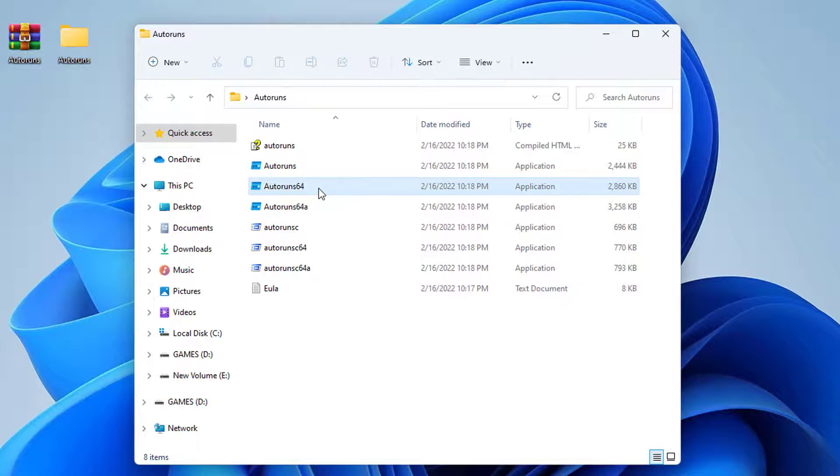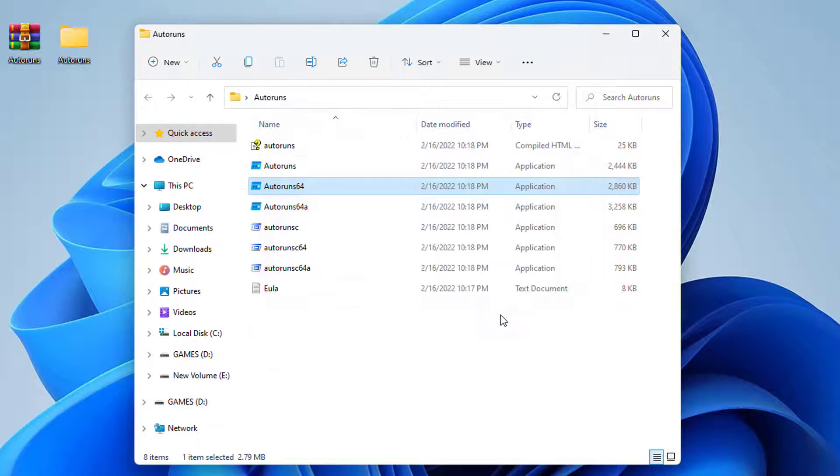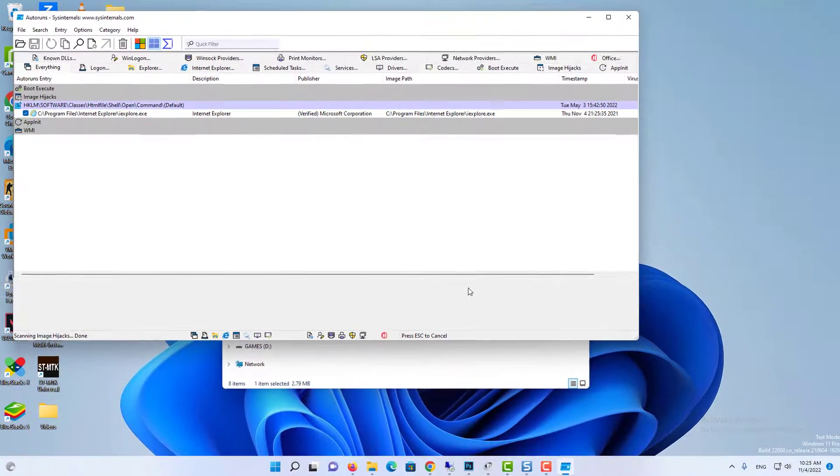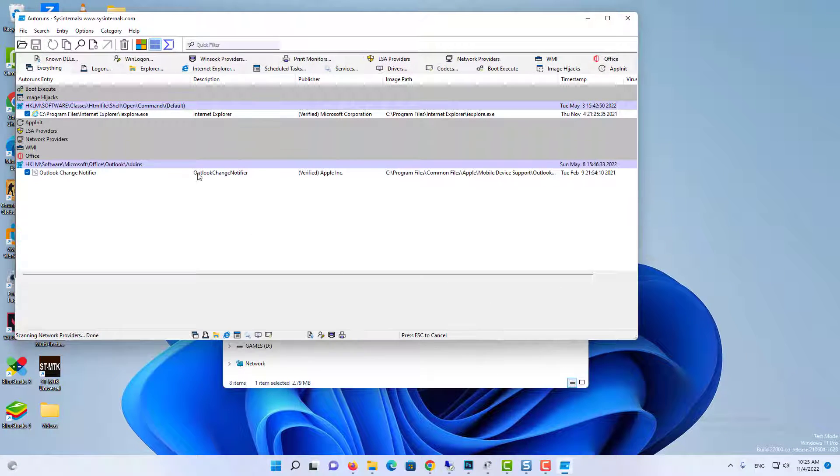When you launch the downloaded file, you will be asked to accept the licensing agreement. Click Agree on that window.